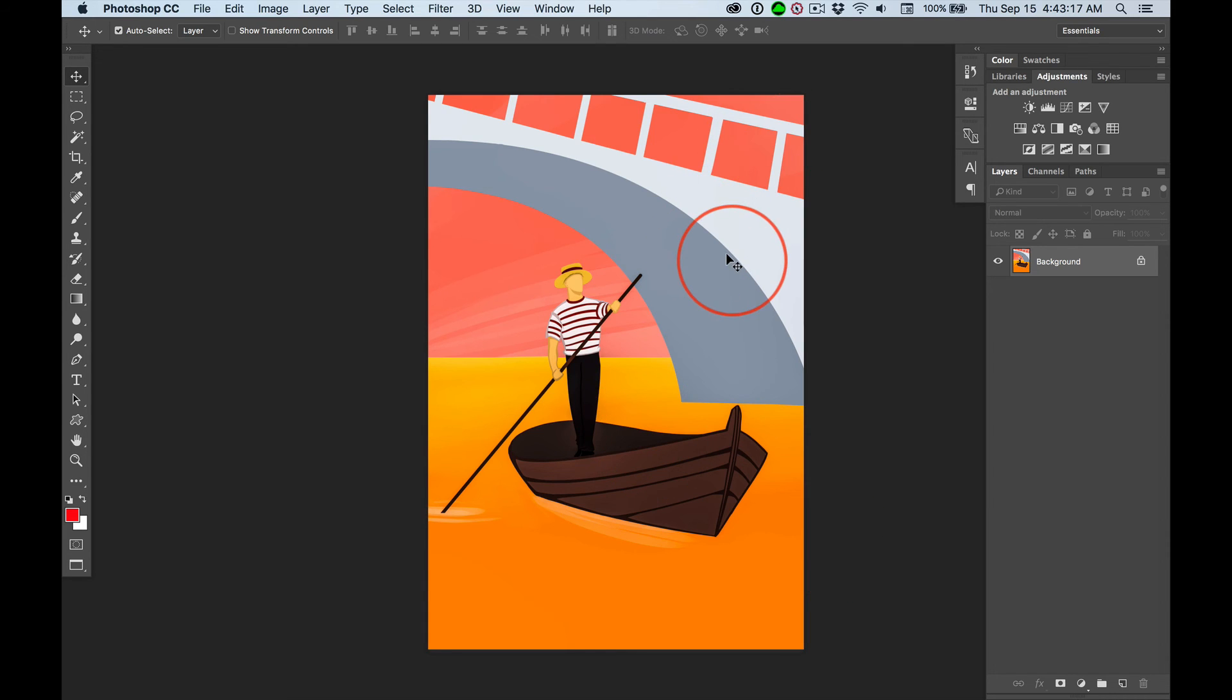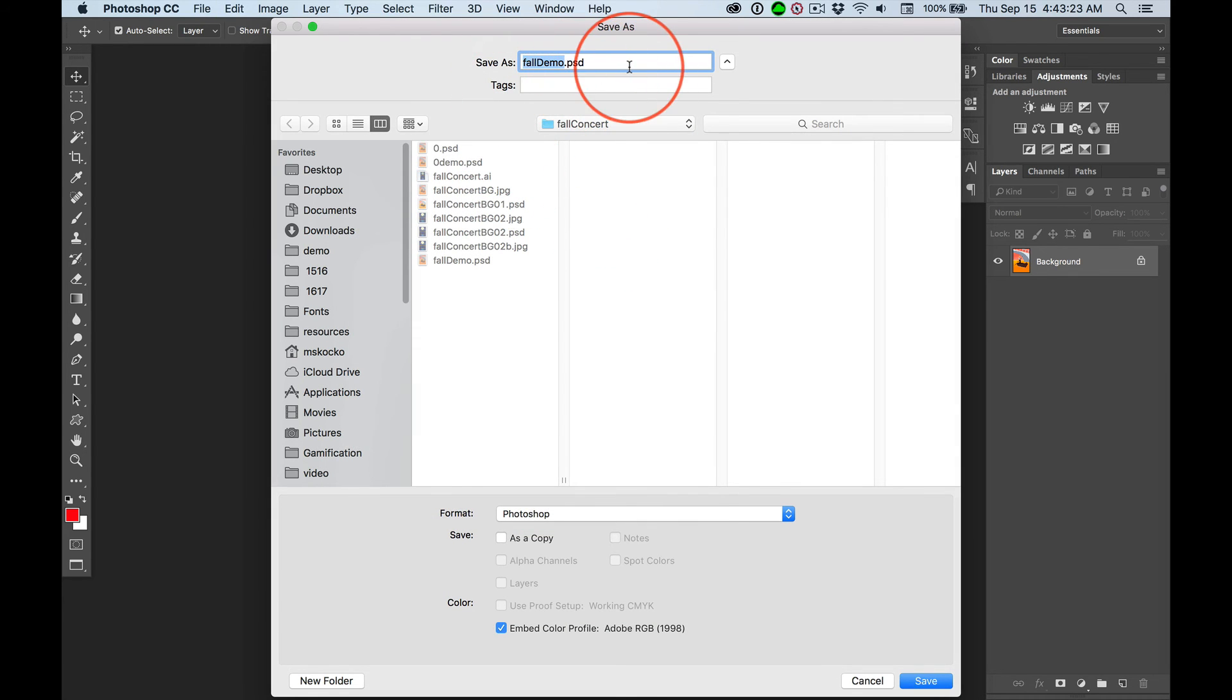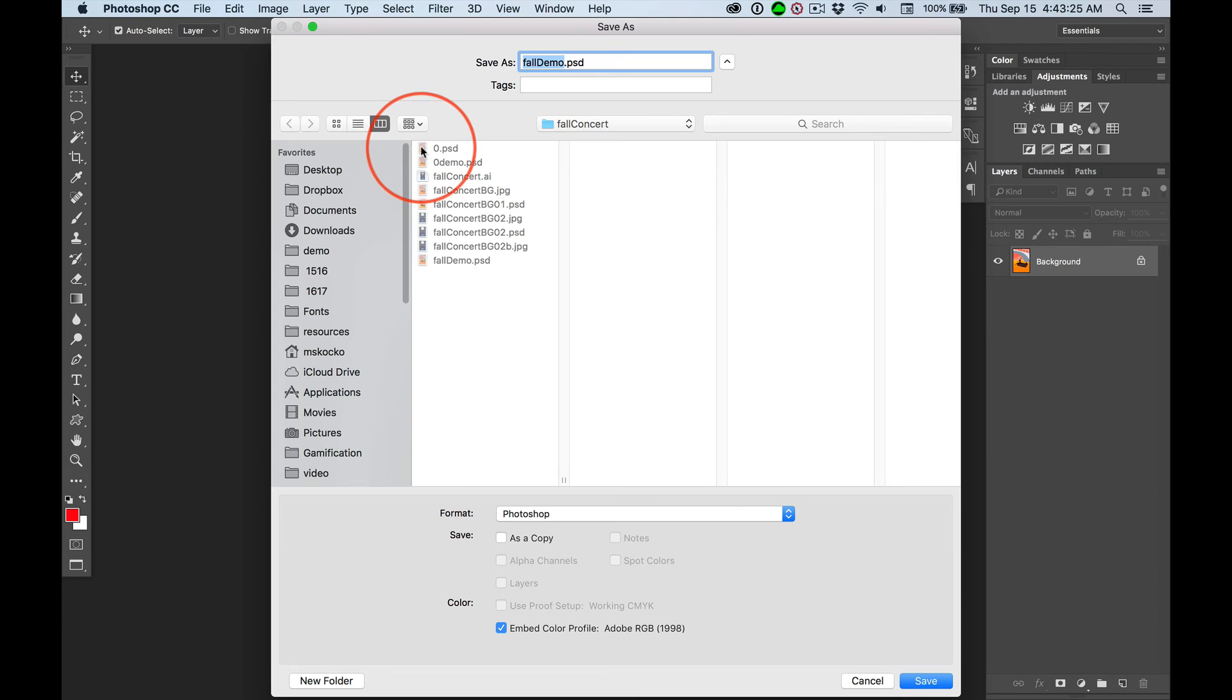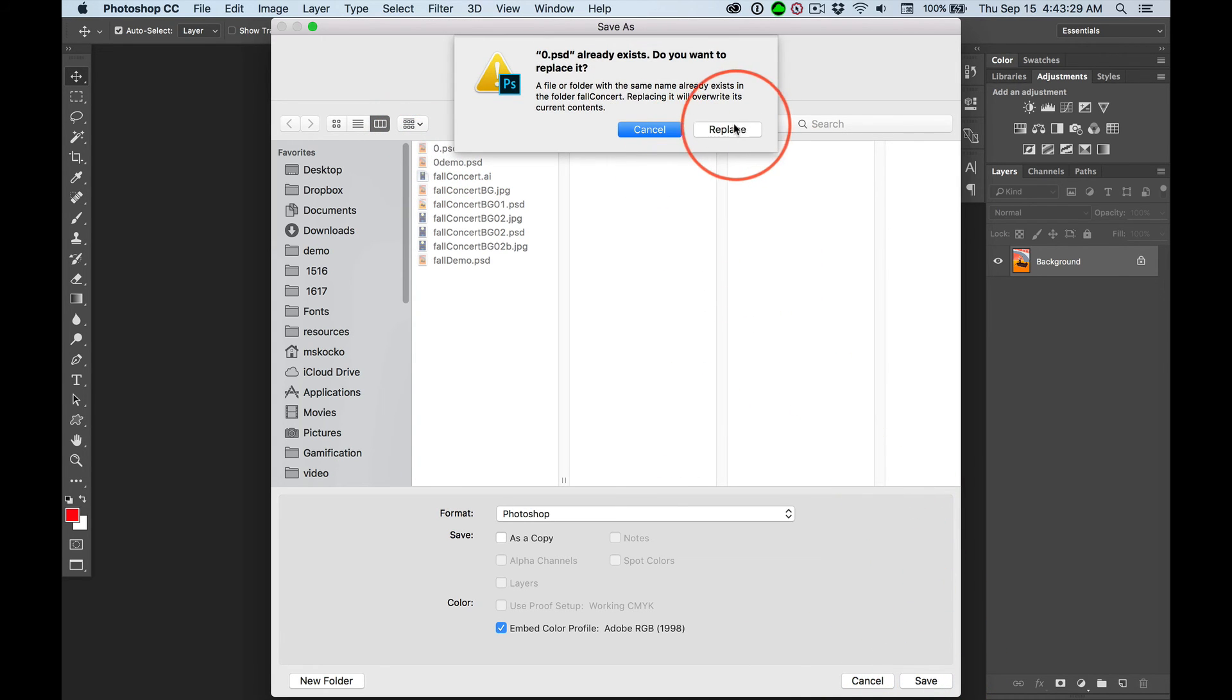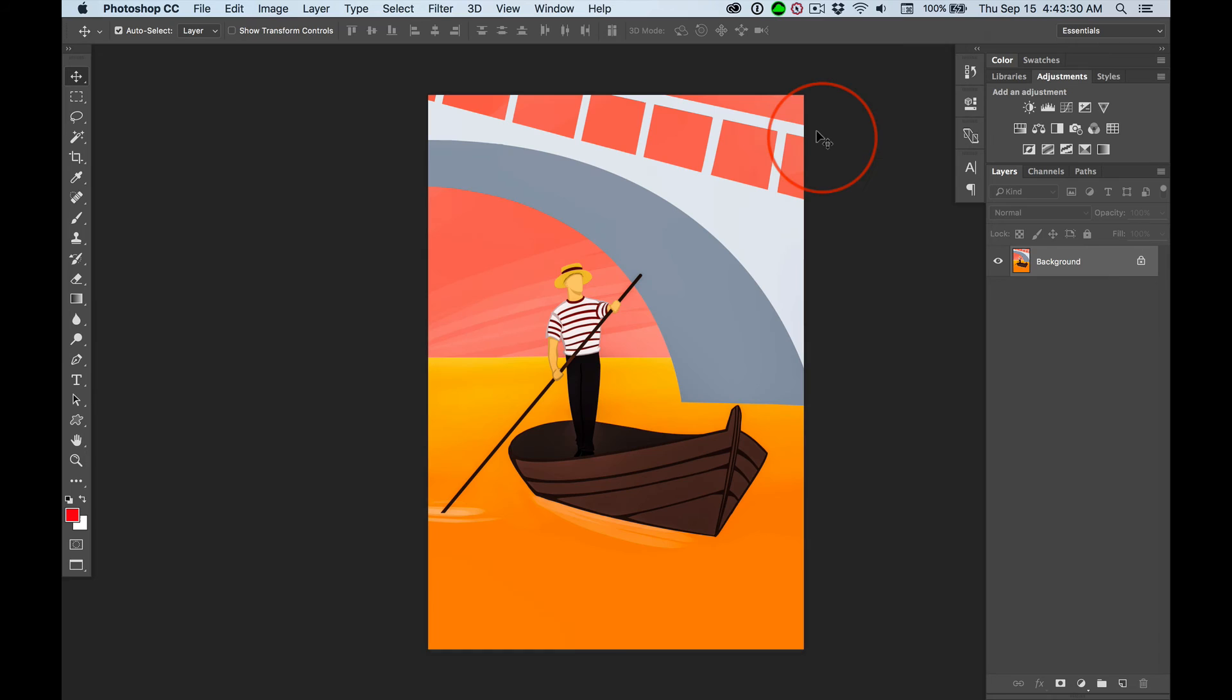And now I'm going to save it. And it asks me what I want to name it. I'm going to click on that zero file. And it's going to say, hey, you already got a zero file. You want to overwrite it? Yeah. I want to overwrite this thing again and again and again.